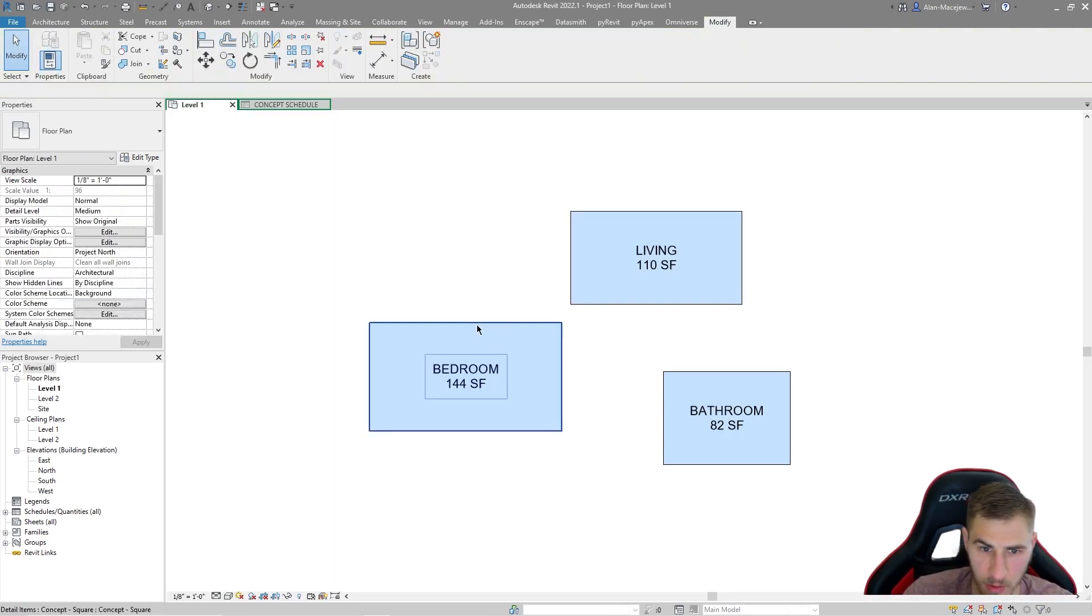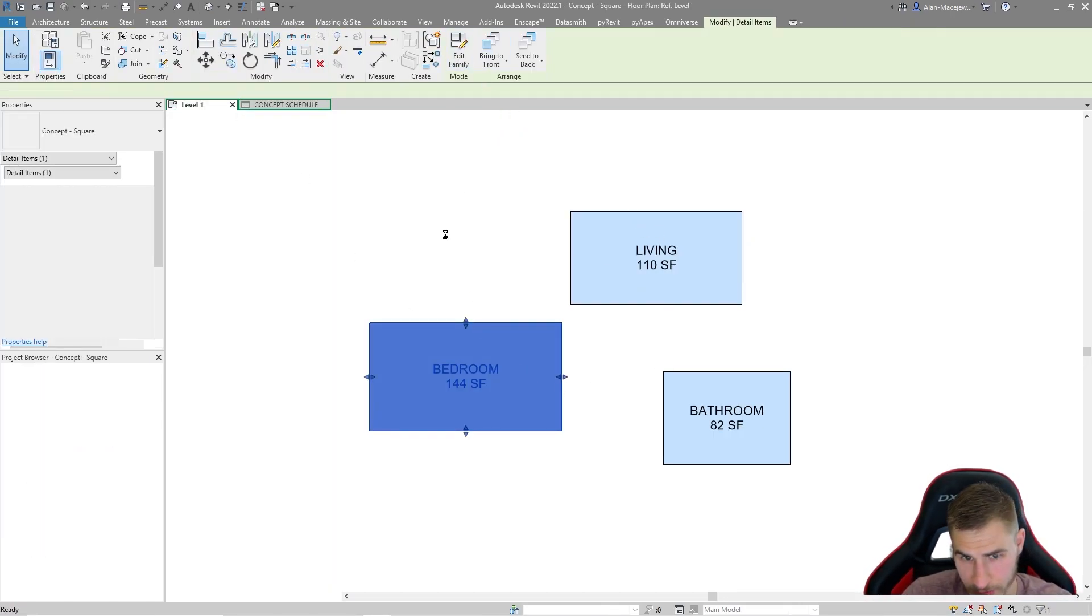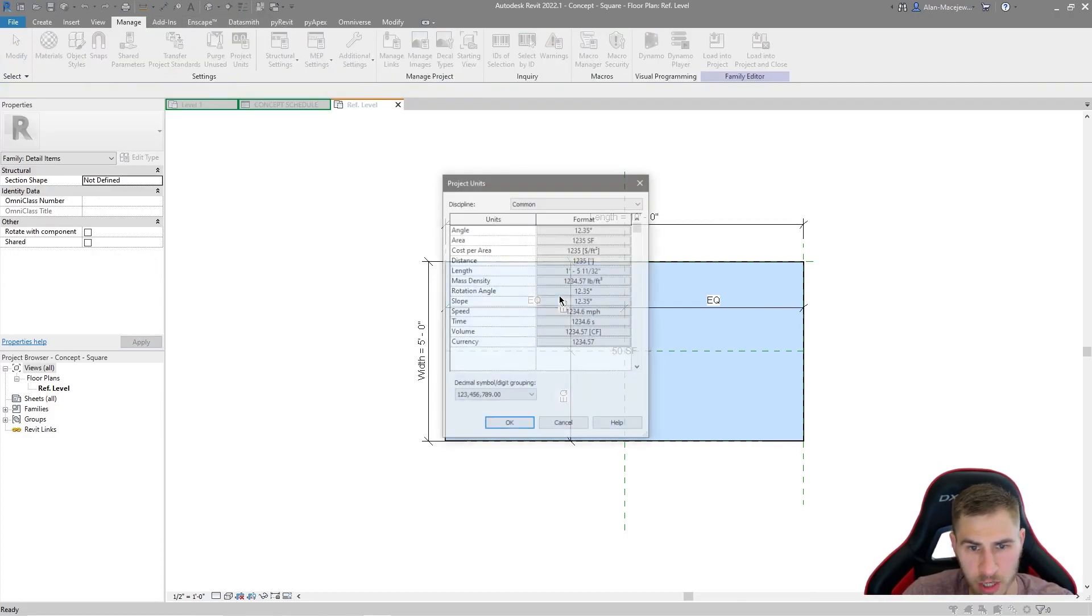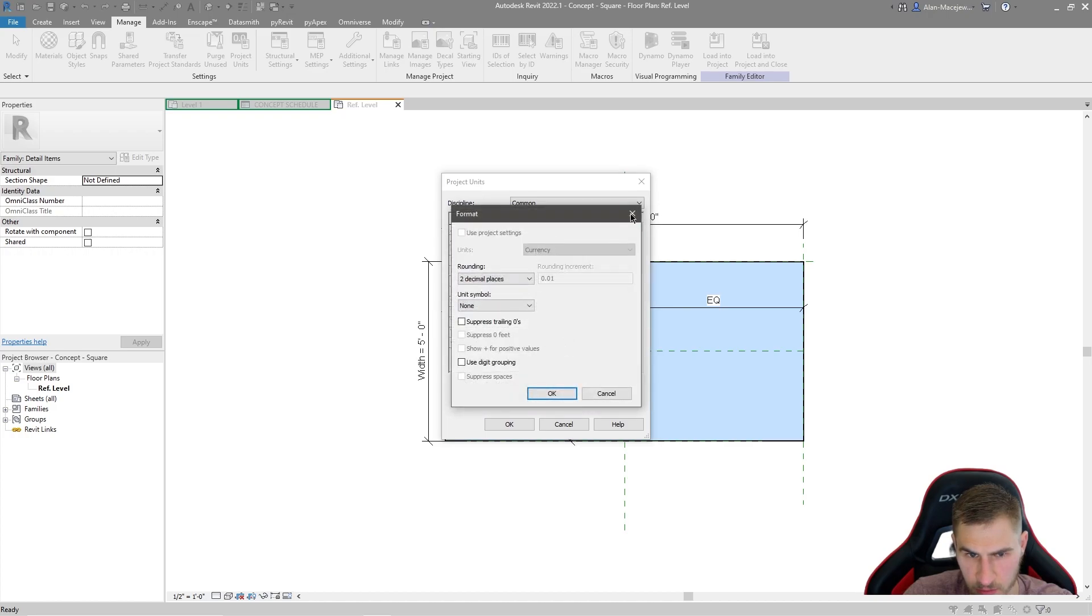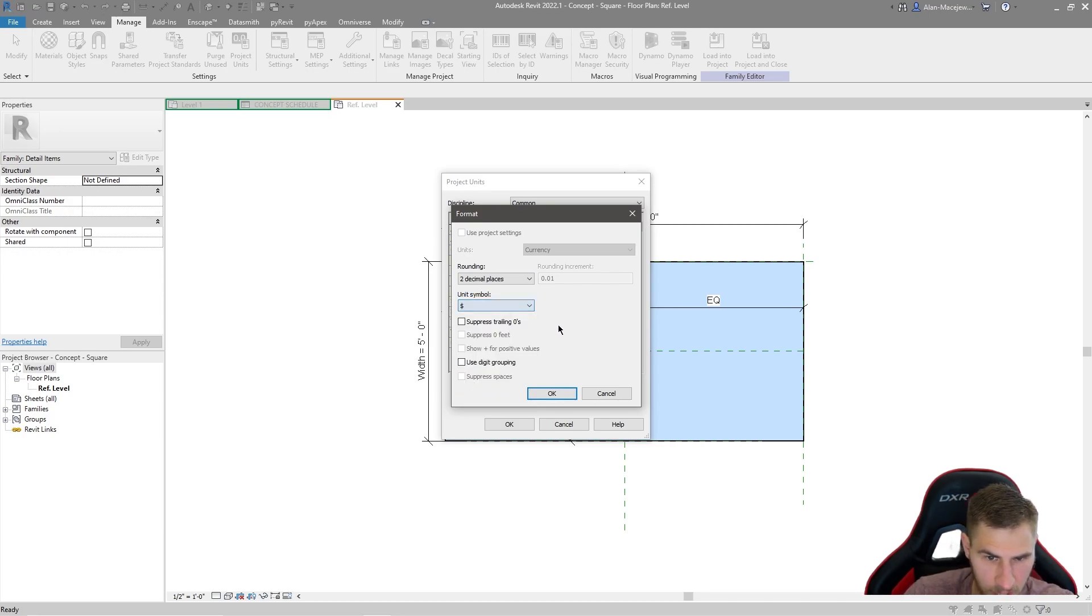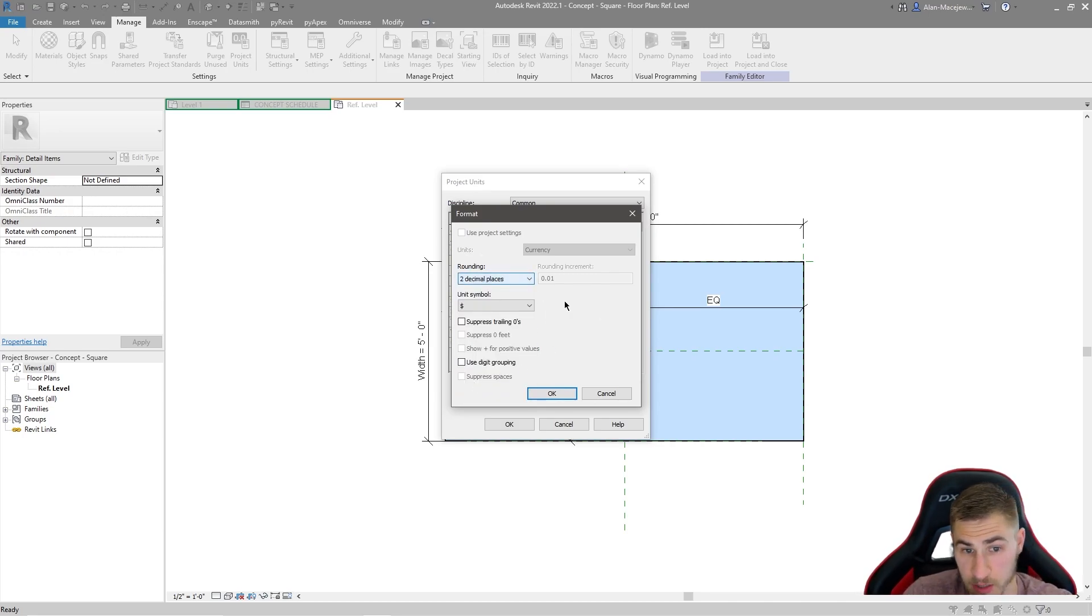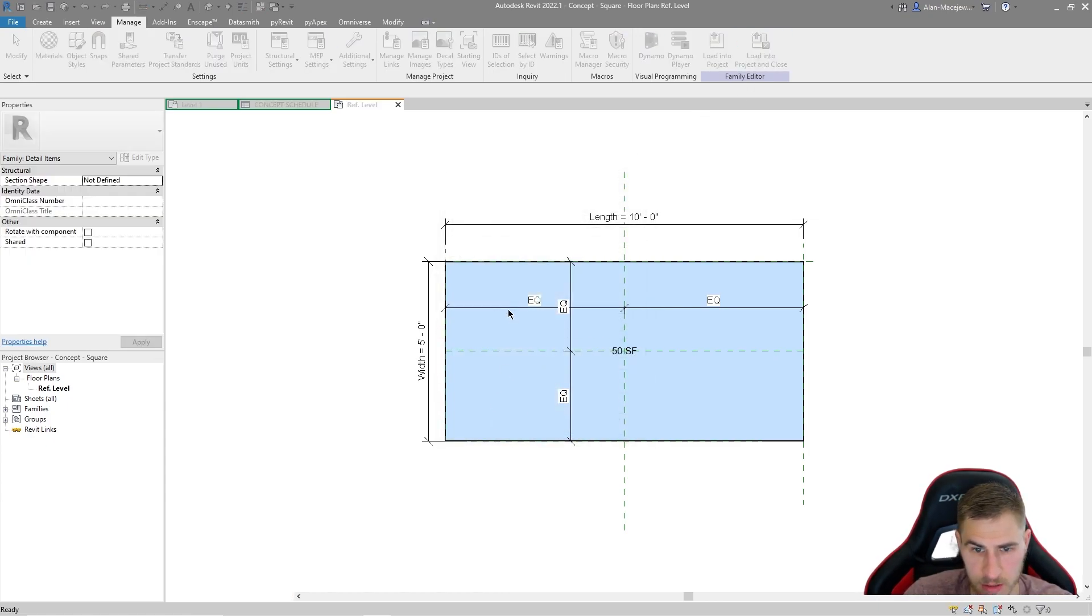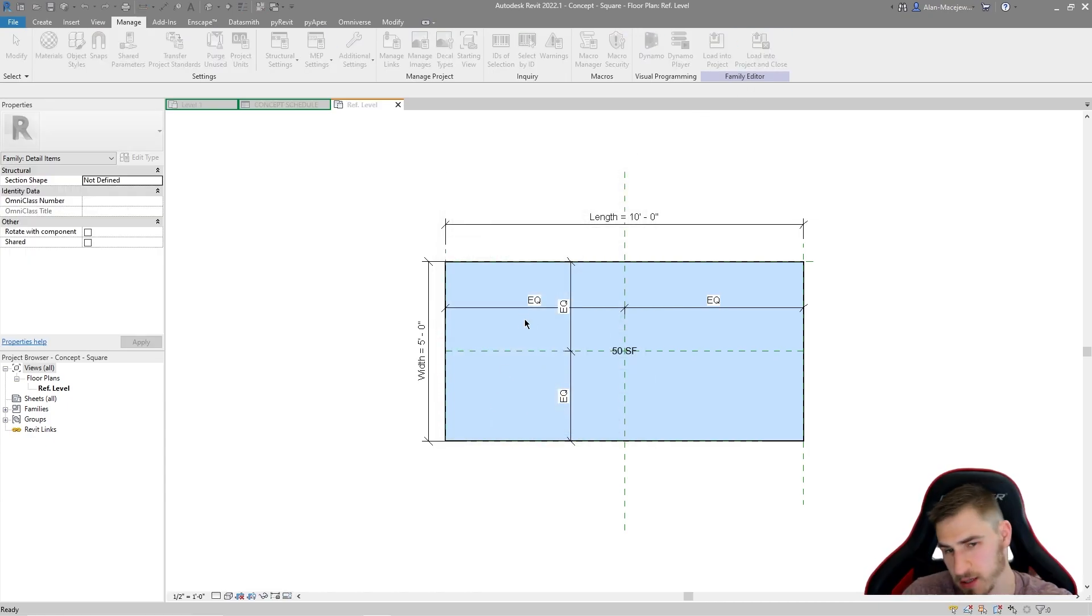Well, this is going to be similar to the units. So we can come back into our family, go to manage and then project units. And we can see currency is kind of dumb right now. I want a dollar sign, that type of thing. It's up to you, obviously. We can have decimal place. We can keep them for now because it seems to make the most sense. Save it, load it in, things like that.